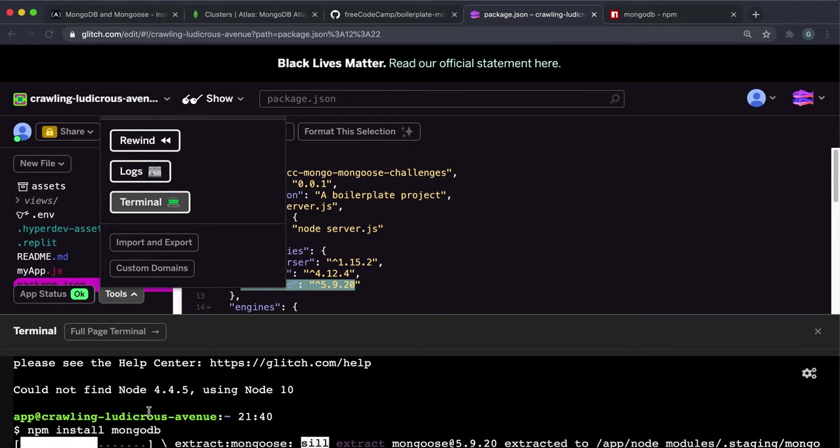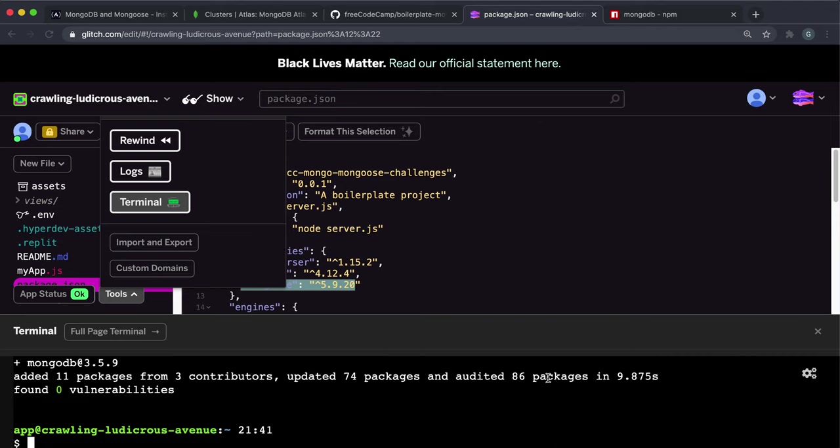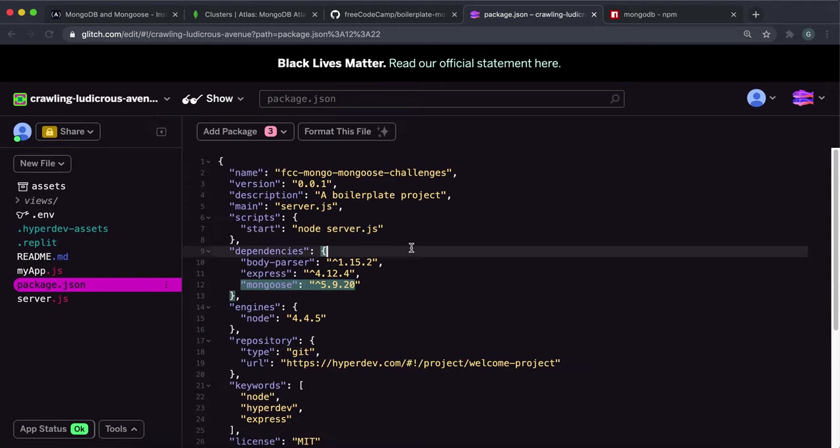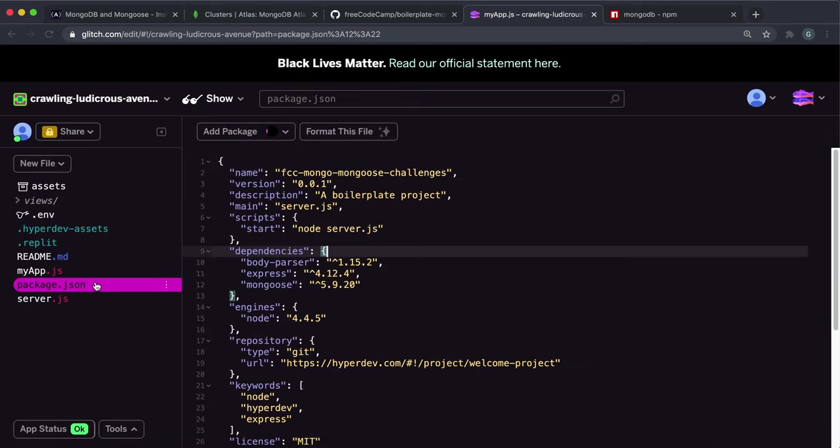So we just have to wait for this to happen. Okay so this has been added, so it'll say like added 11 packages. And it's added version 3.5.9.